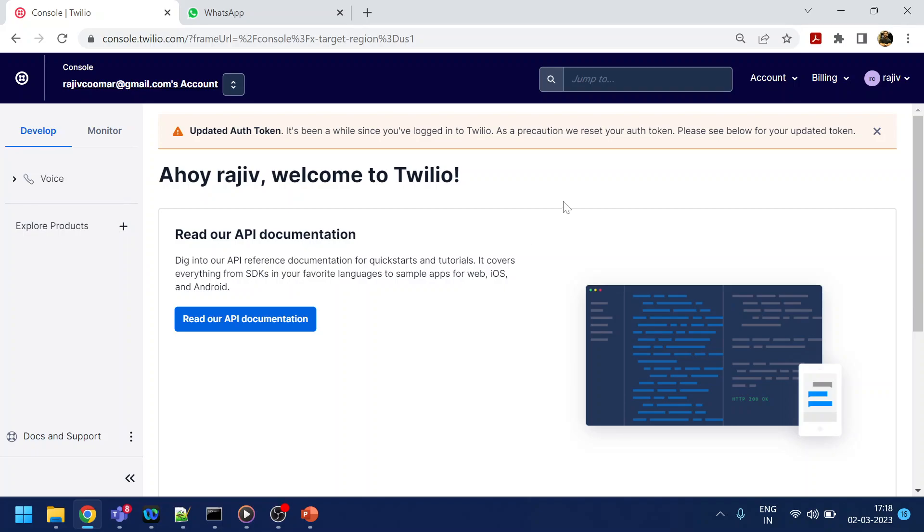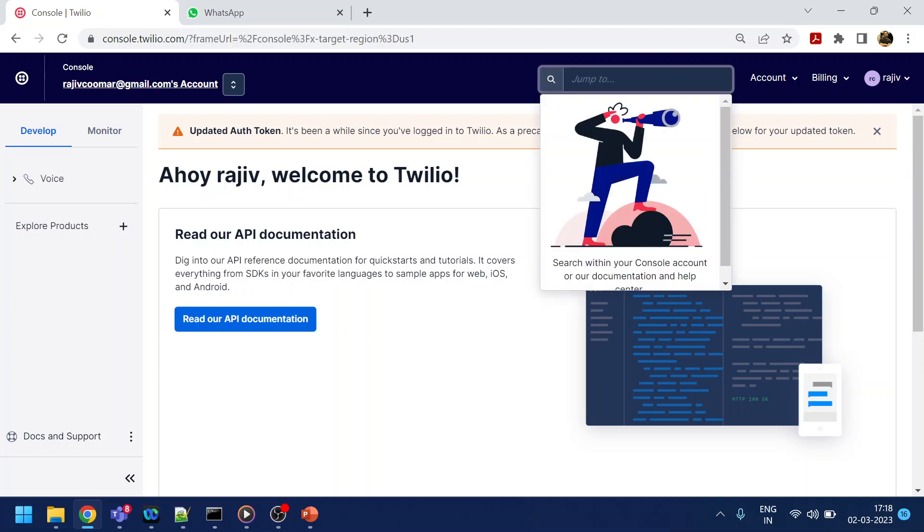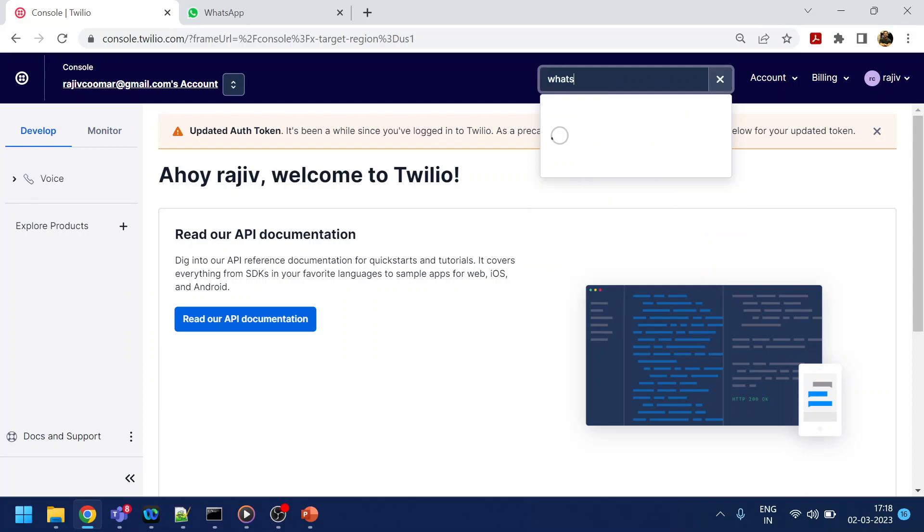In the Twilio console, you can create your own account using your Gmail. You just have to add a little bit of money. Once you've logged in, go to the WhatsApp section.